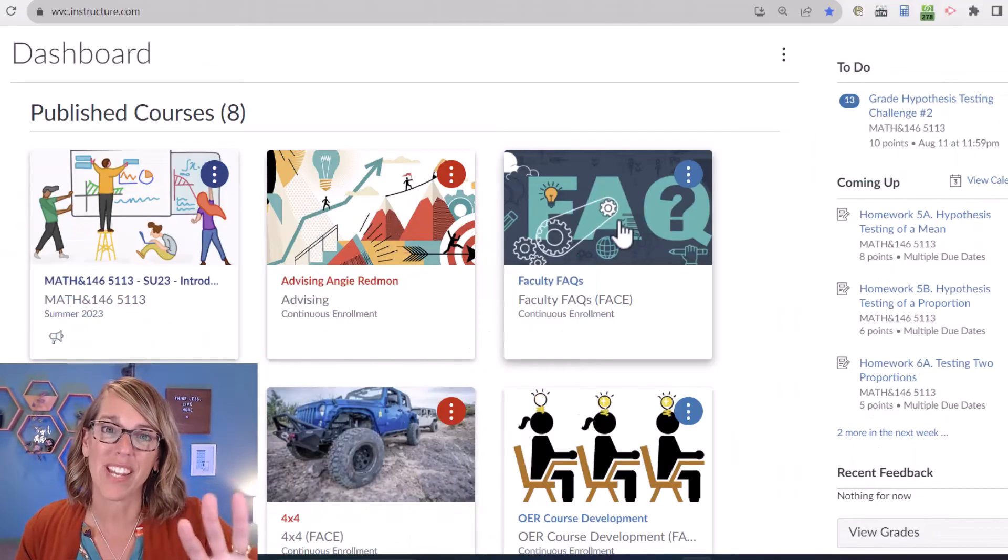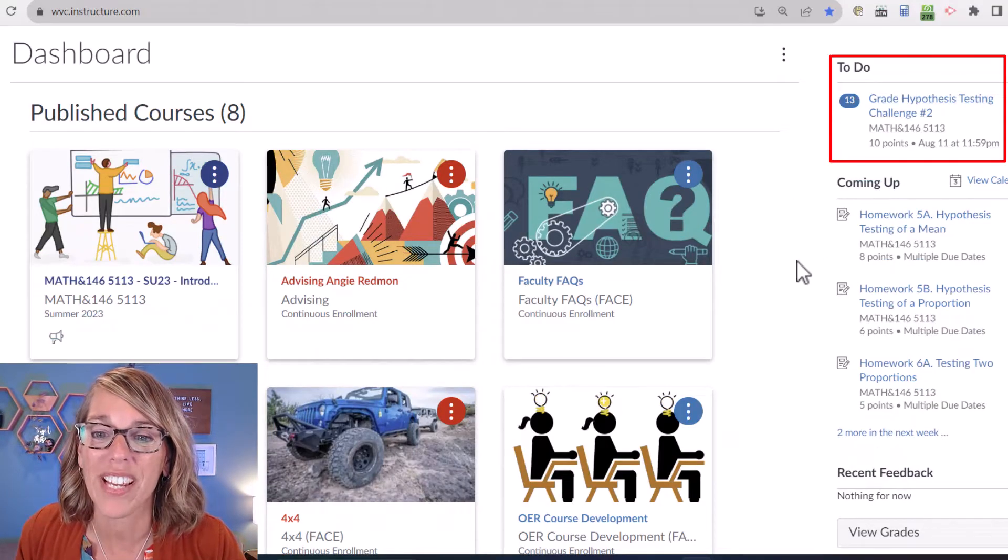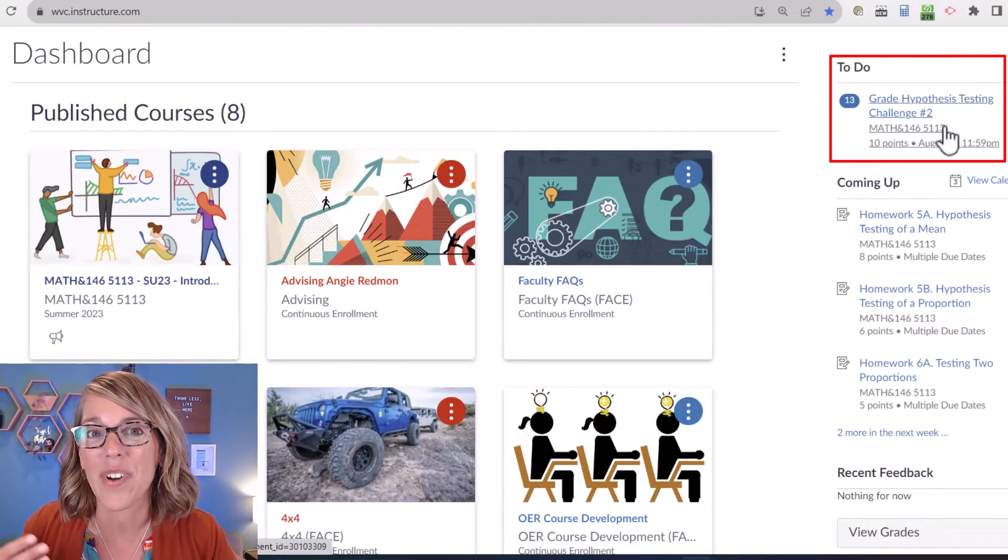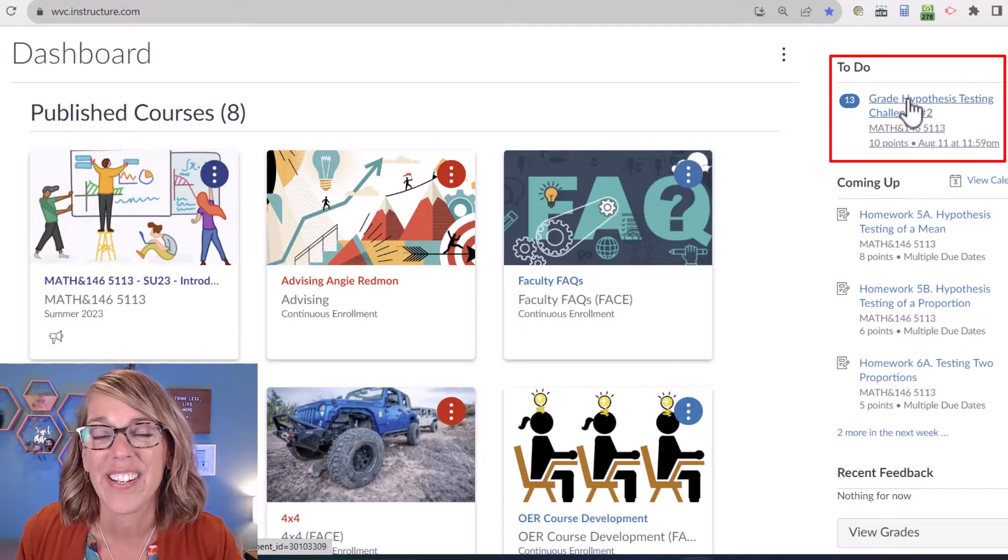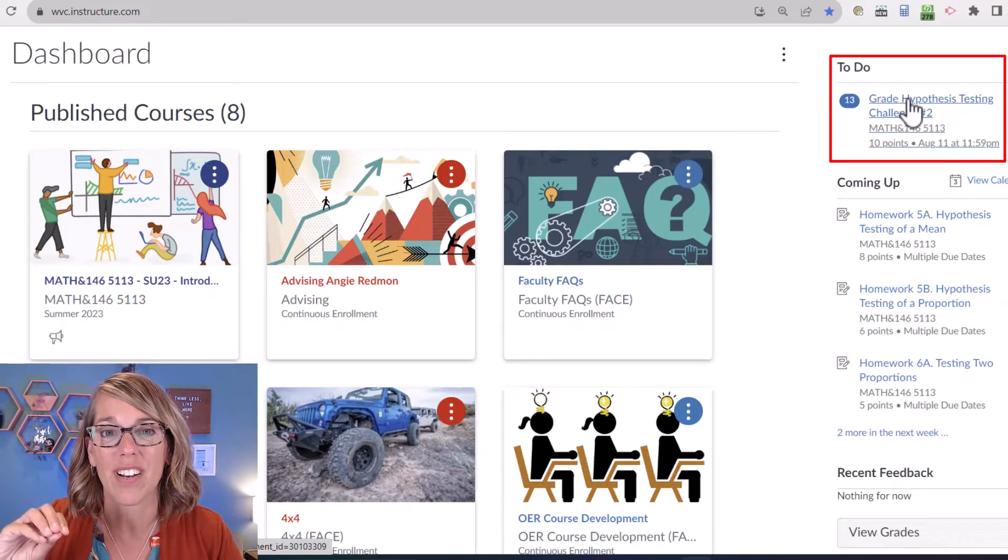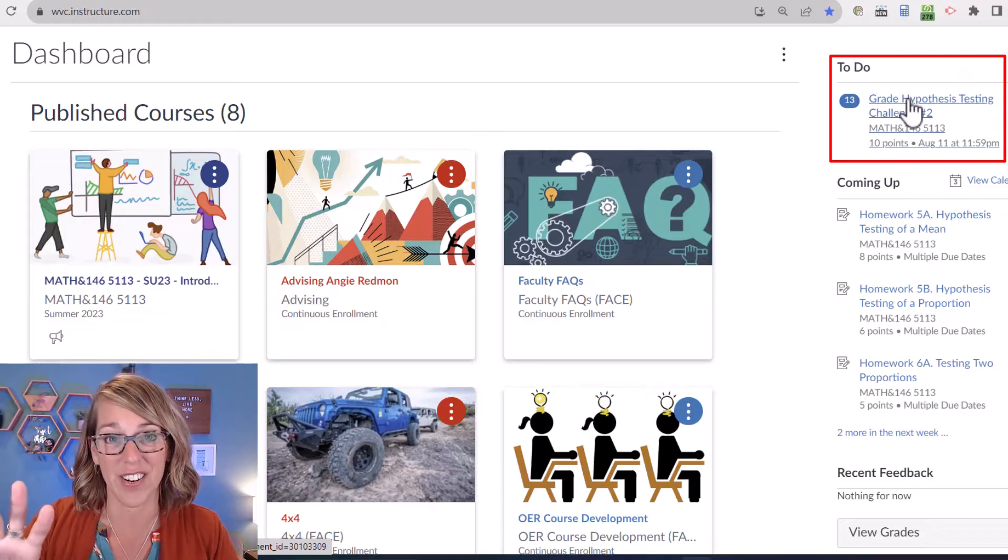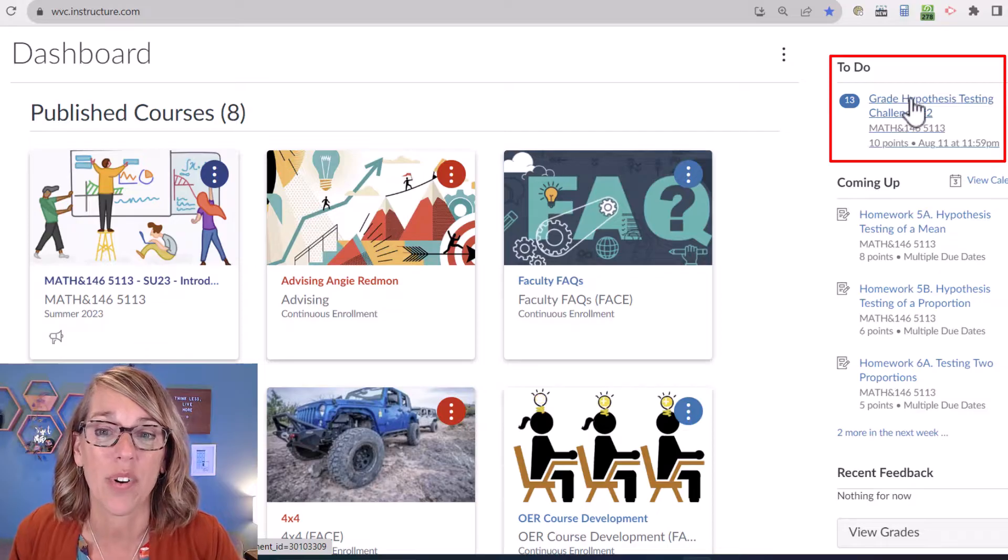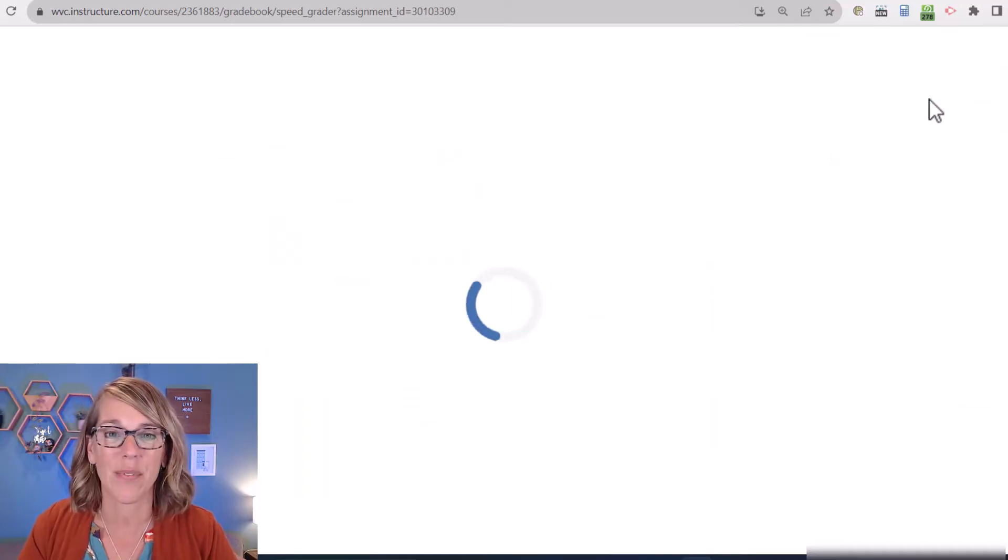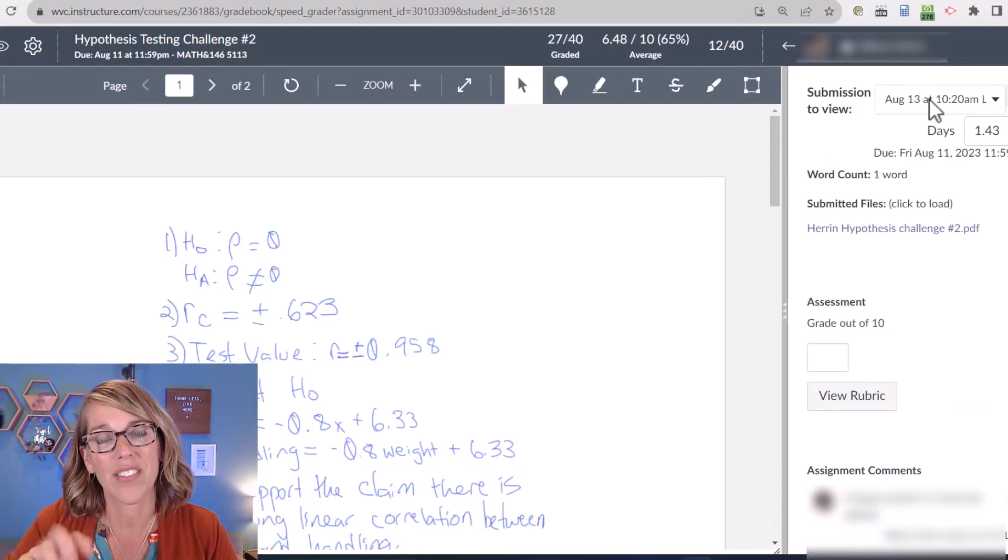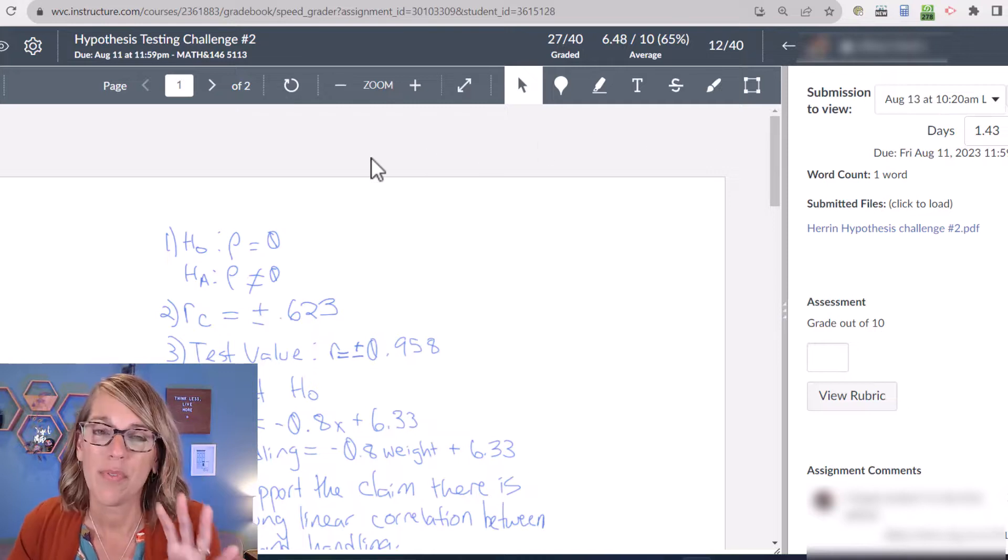So I'm here in my Canvas dashboard and you'll notice up here in the right hand corner, I've got what I need to do and that includes grading. I can enter my grading, which is called speed grader here, or I can go into my course. I'm going to go ahead and click on this just so you can see what it looks like and you'll see that it takes me right to the speed grading view.